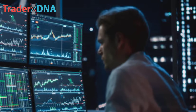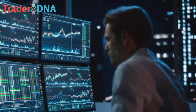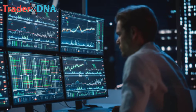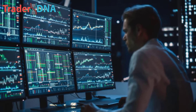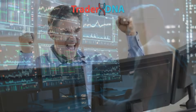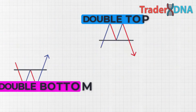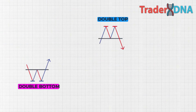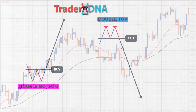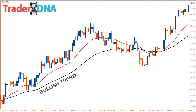Many professional scalpers and swing traders use them to maximize their profits. Most beginner traders find it challenging to interpret these patterns due to their infrequent signals. Double bottom and double top patterns are signals that a stock's price is likely to reverse direction from a downtrend to an uptrend or vice versa. Traders can use these patterns to determine the most opportune times to enter buy or sell positions.